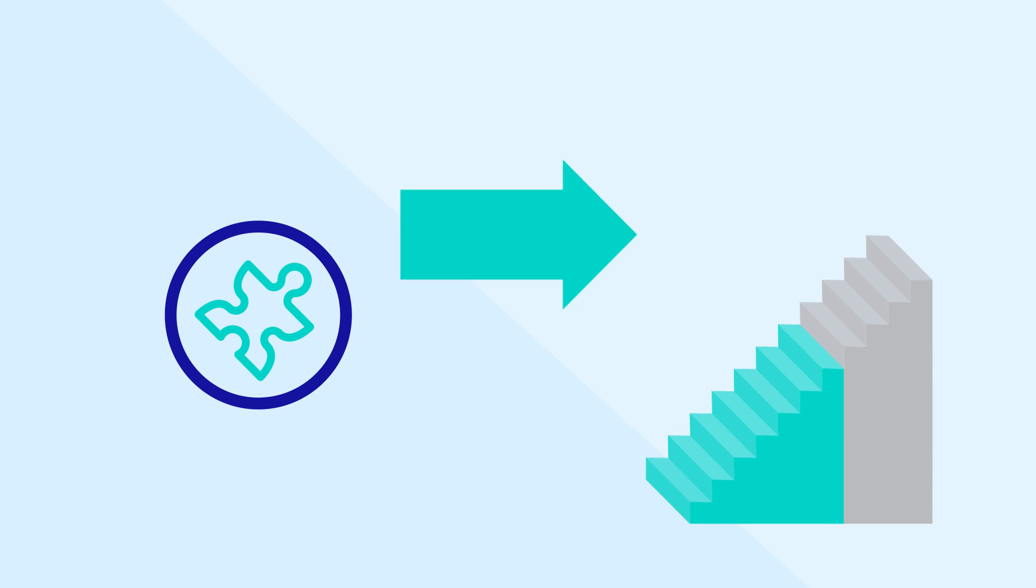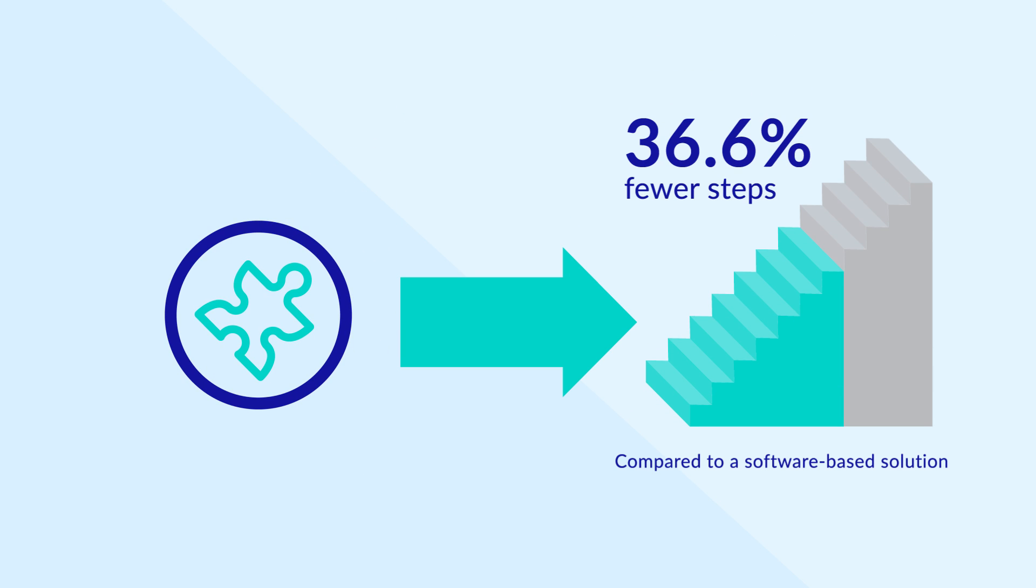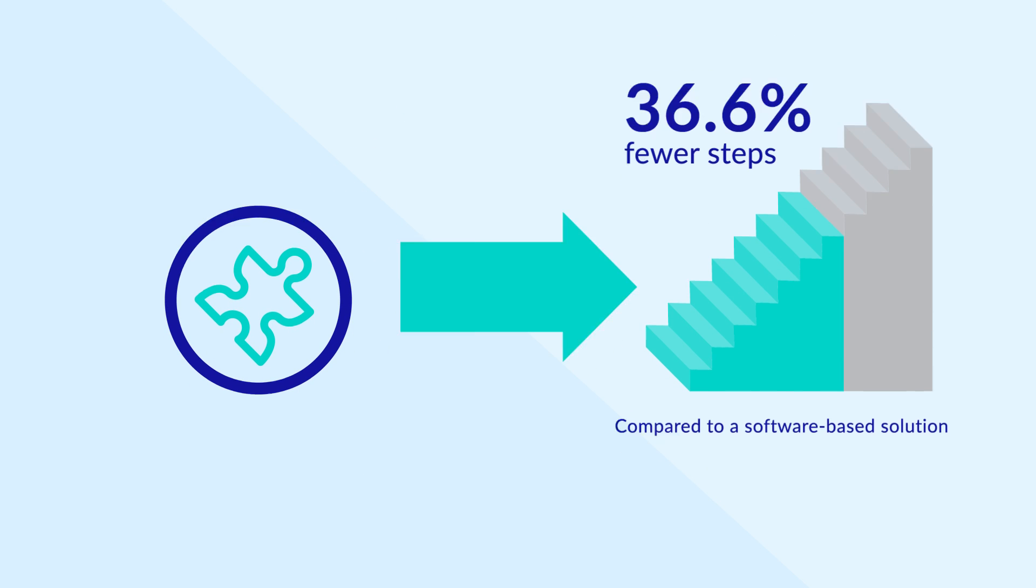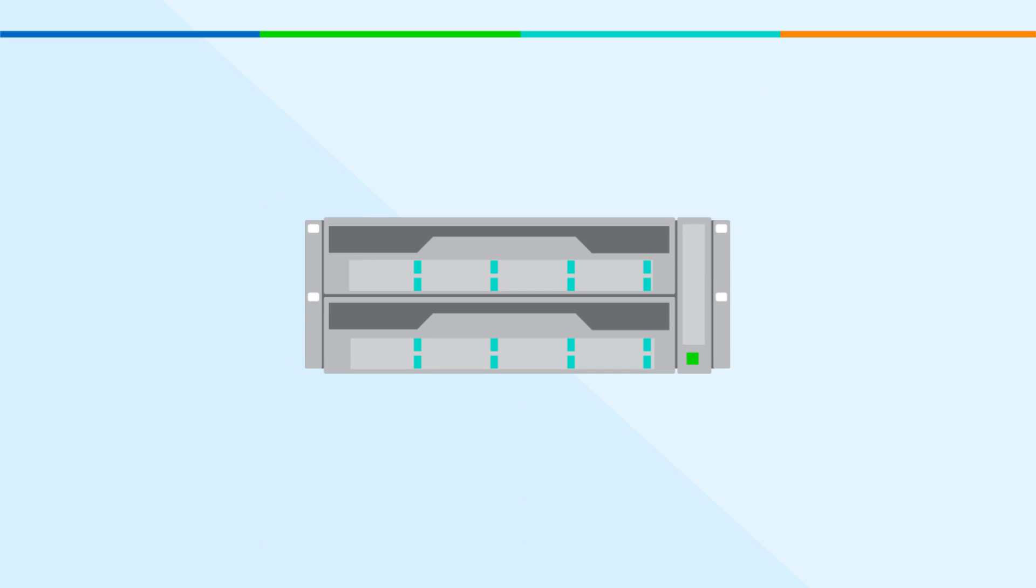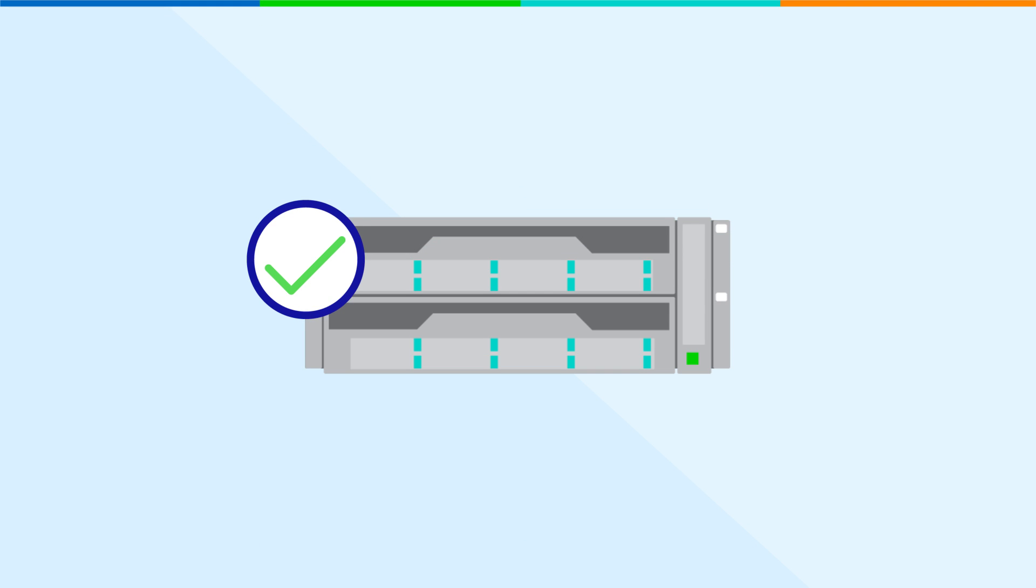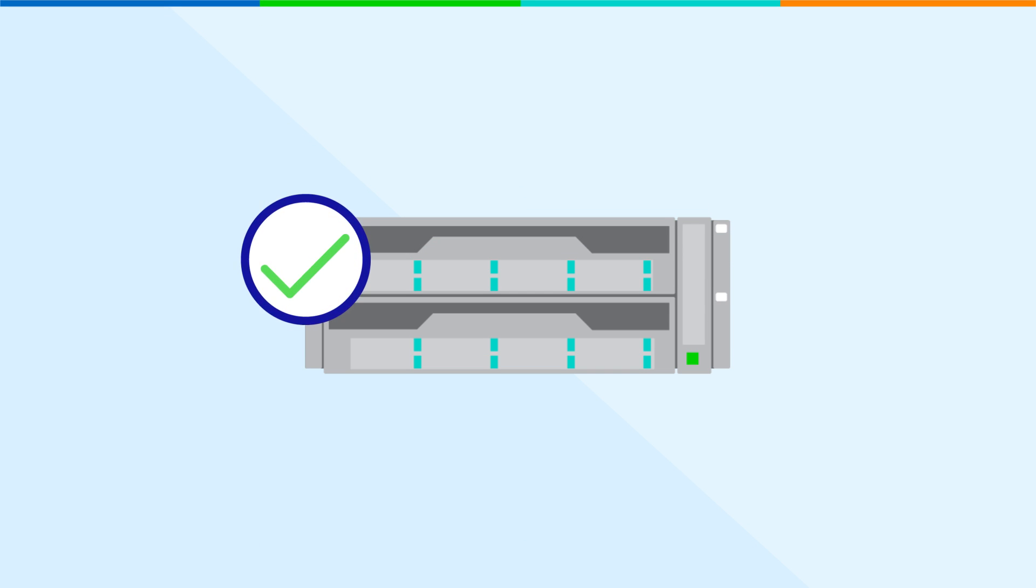Once the server components were in place it was simple to get the NEC hardware-based solution up and running. And of course we don't see an interruption in service or performance if a server component happens to fail.